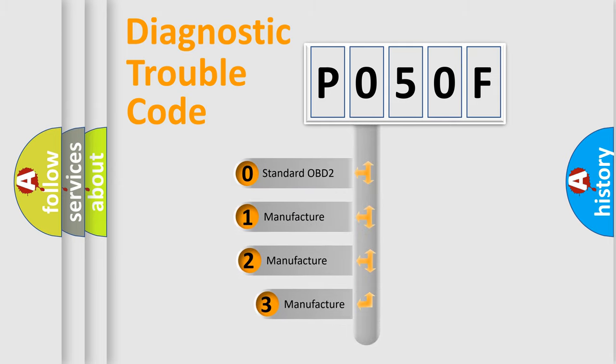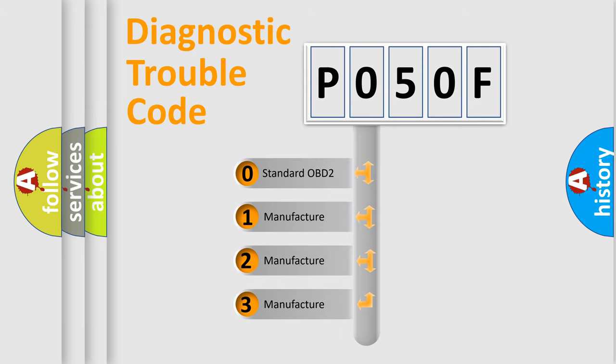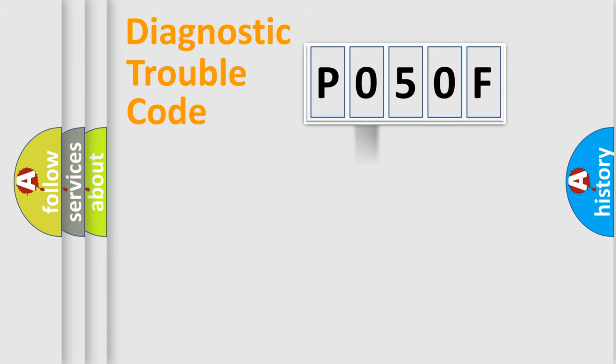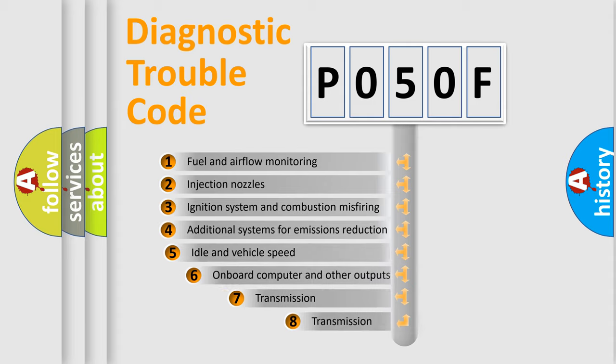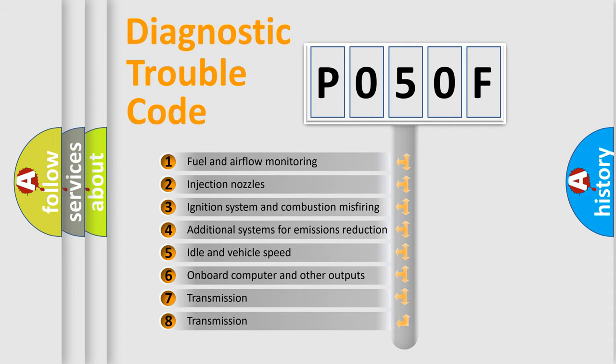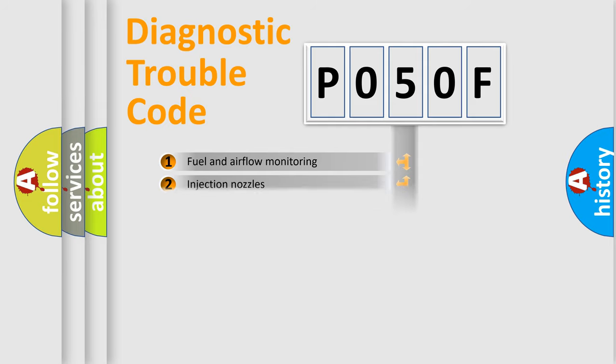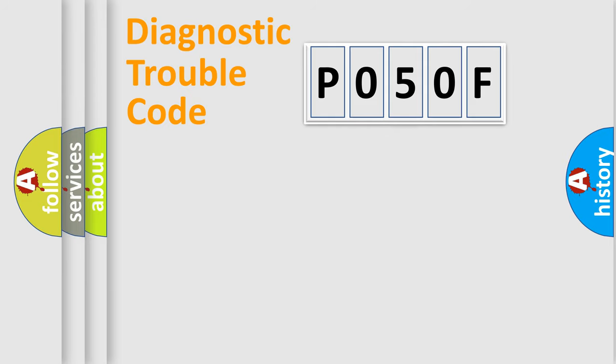If the second character is expressed as zero, it is a standardized error. In the case of numbers one, two, three, it is a car specific error. The third character specifies a subset of errors. The distribution shown is valid only for the standardized DTC code.